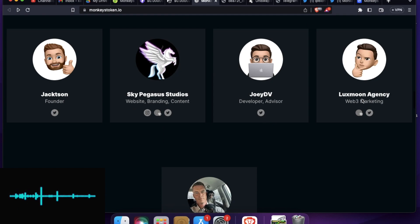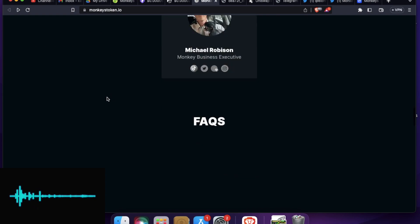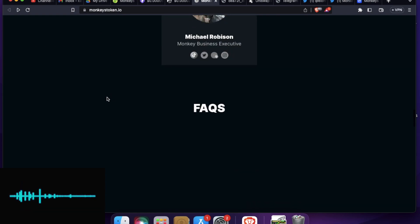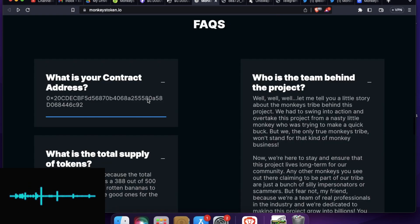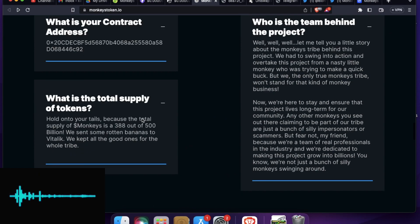So they have kind of five members now who are working on this project. And they have website branding content developer, Web3 marketing founder, and business executive. So this is the token contract. I will review it shortly.